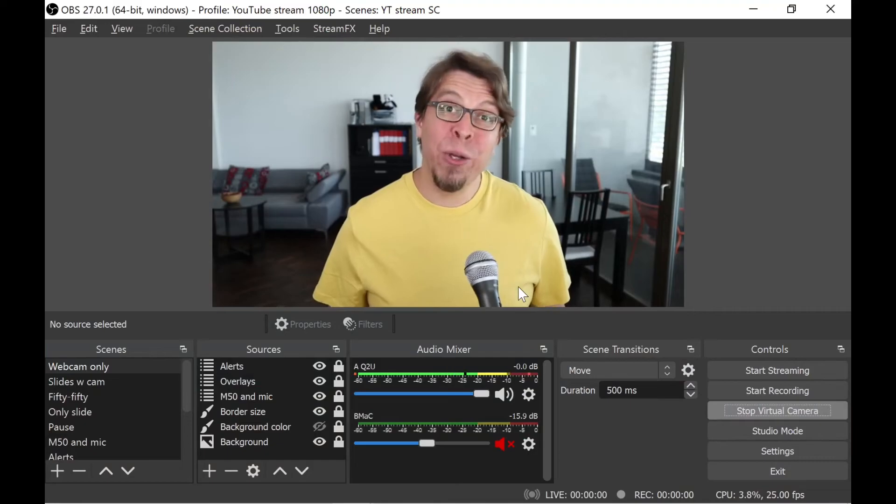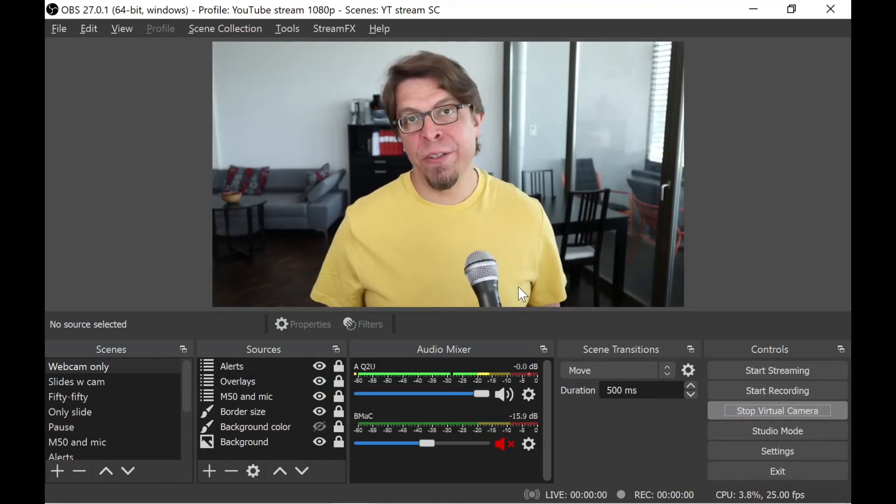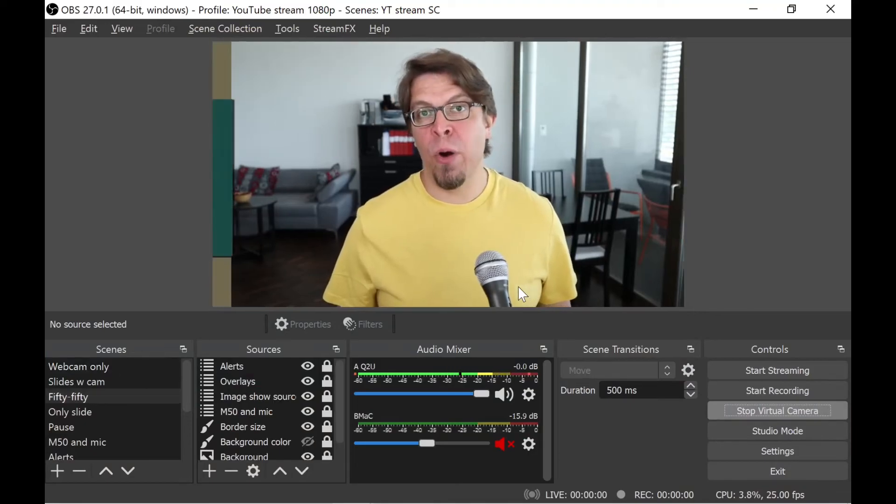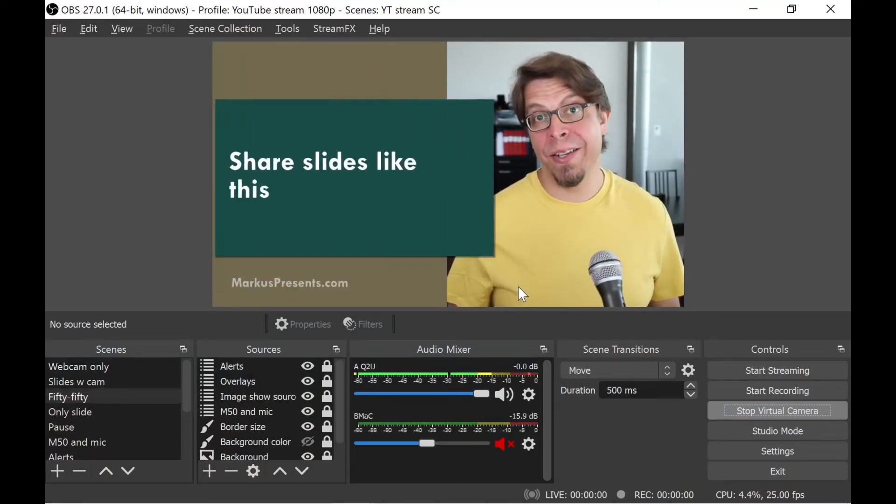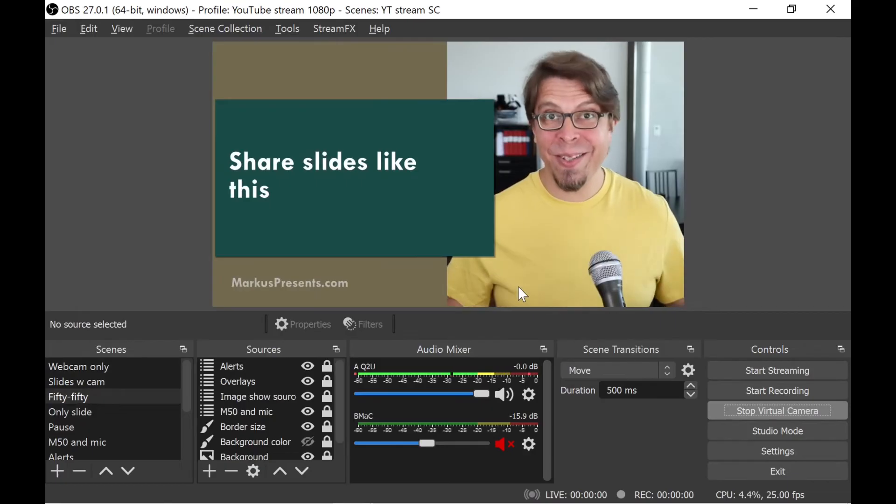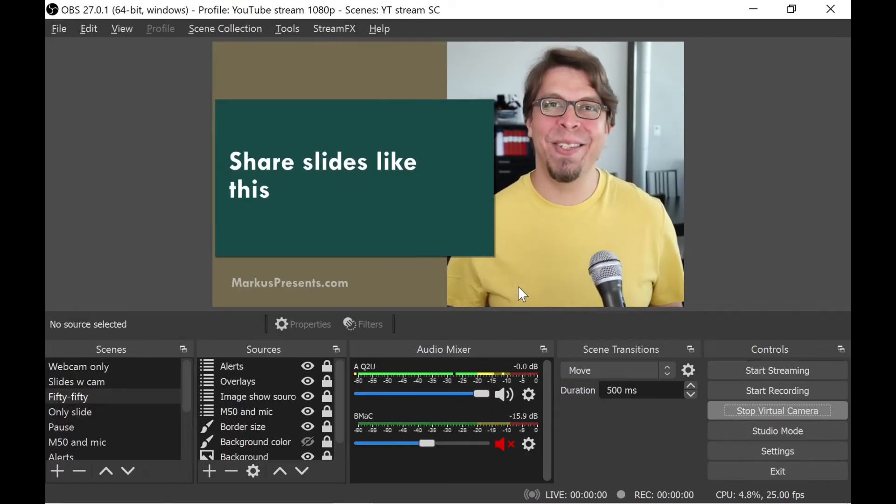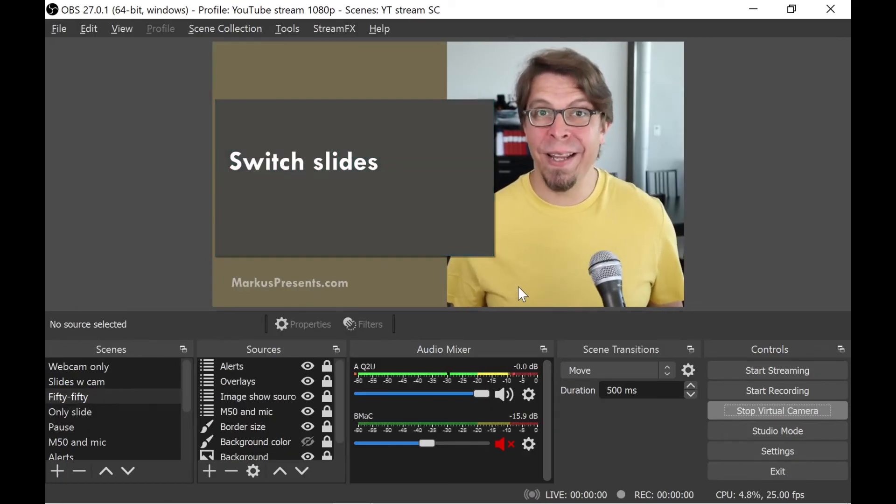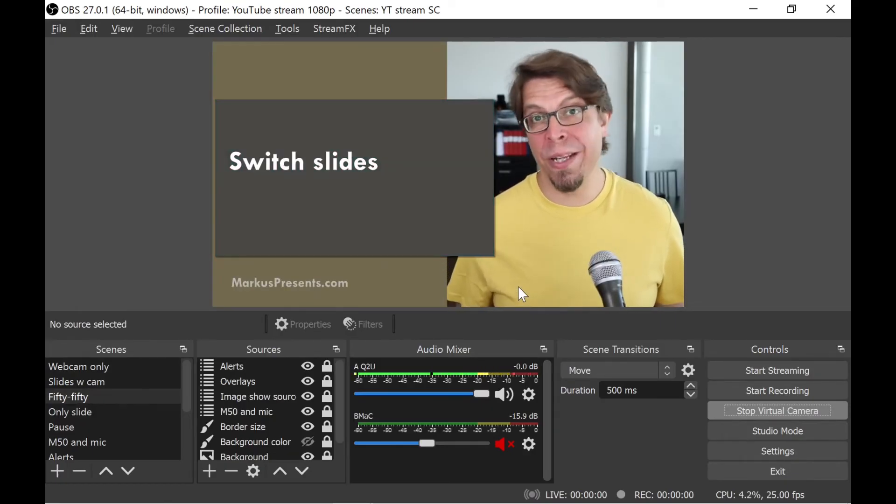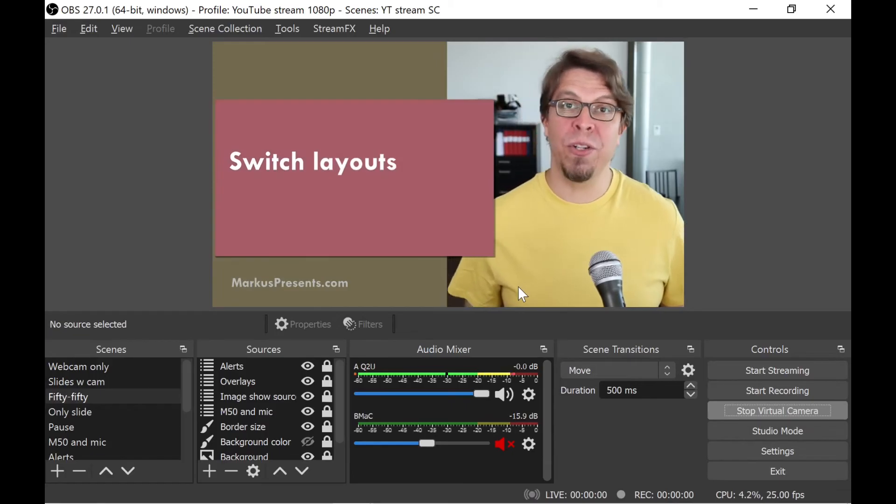One great use of the OBS virtual camera is to share slides like this. I built this scene here inside of OBS Studio and it allows me to quickly switch slides and also to switch layouts.